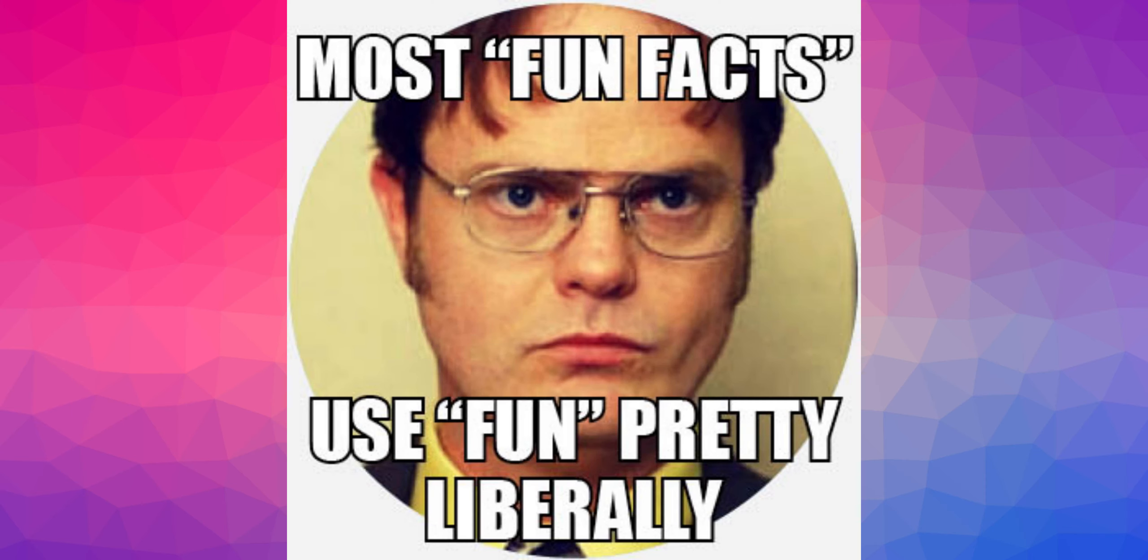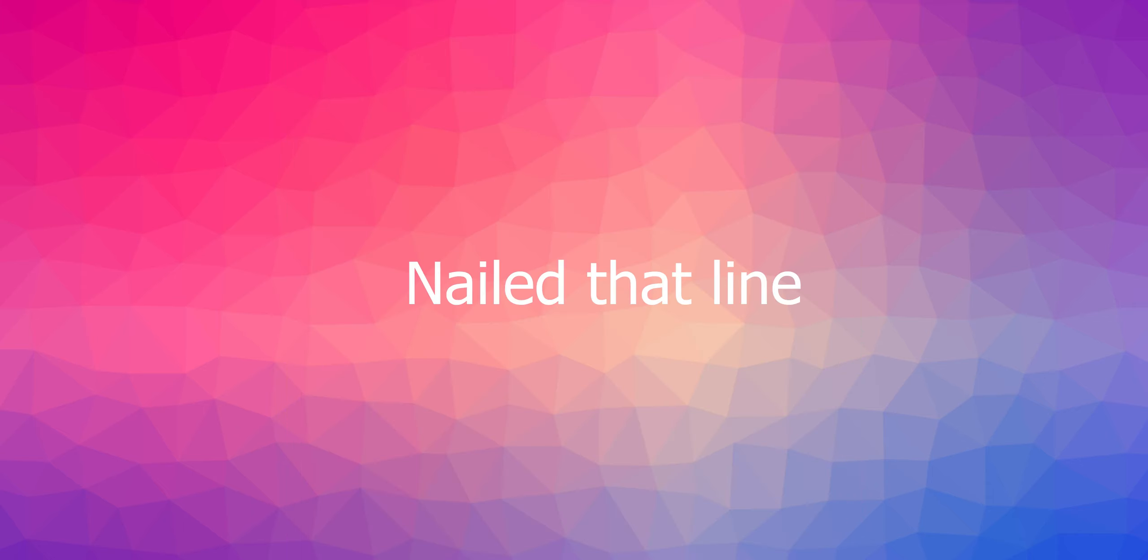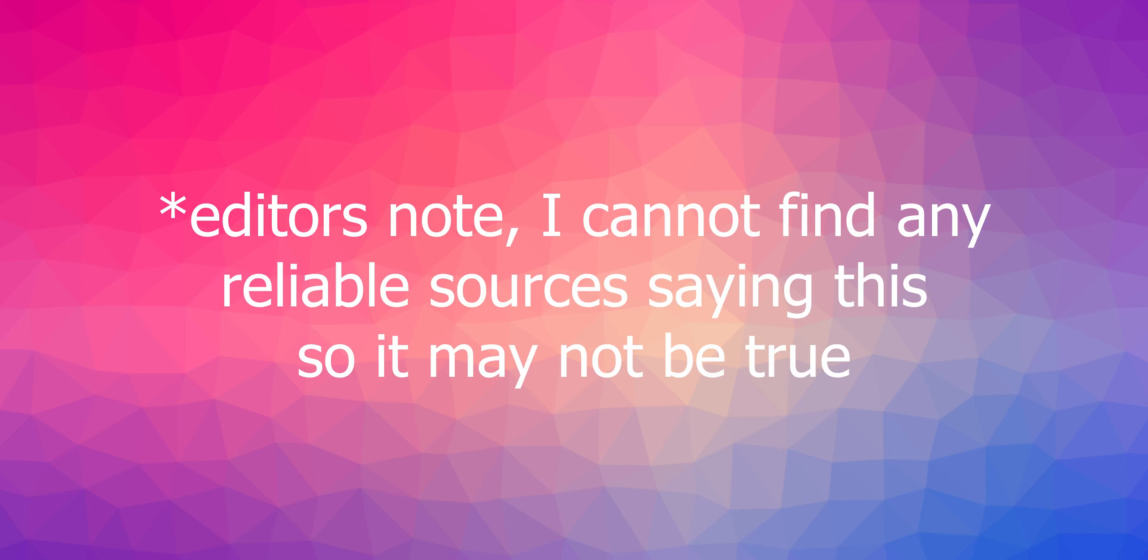Fun fact, when Europeans first heard about Mansa Musa and his wealth, they drew him on the maps as white, despite knowing that the people of his land were black. They did this because they thought only a white man could be so rich.